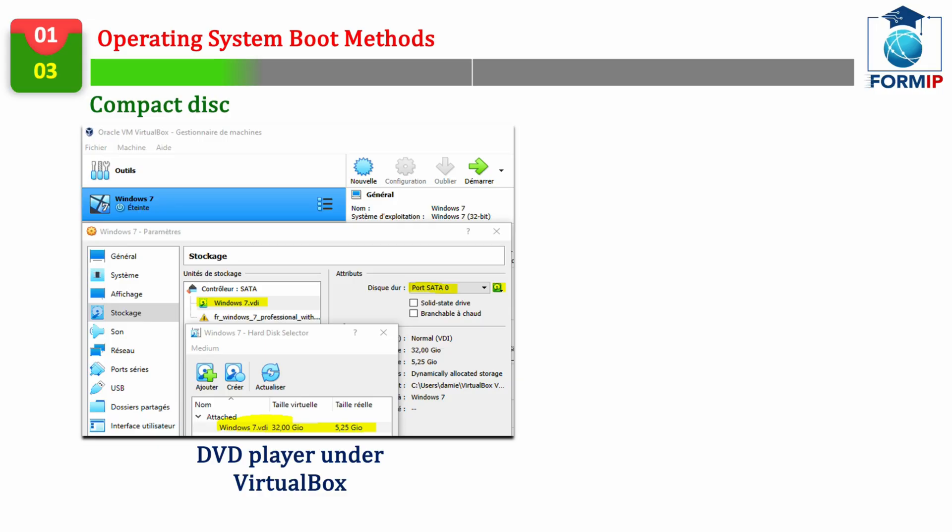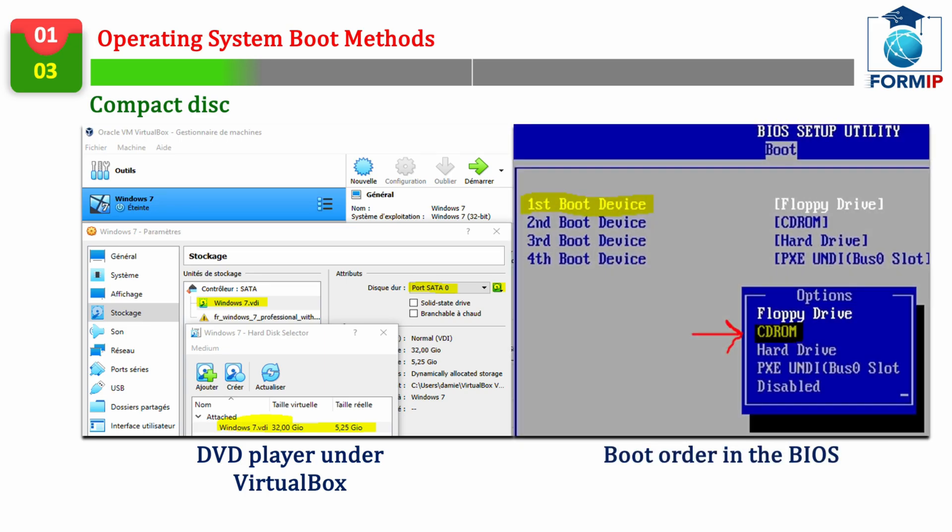The system image will be burned on a disk, and all you have to do is set up your BIOS so that the boot is done on it.